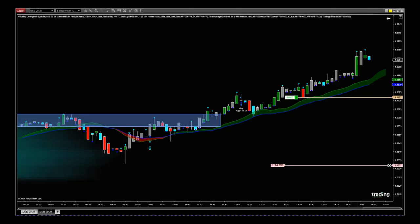Hi, it's Paul from GlobalTraderSoftware.com. This is a quick tutorial video using the manager on NinjaTrader, and also part of my series of educational tutorials using the NinjaTrader brokerage.